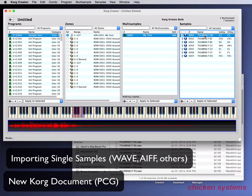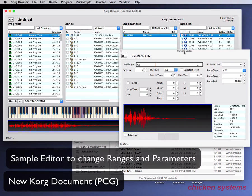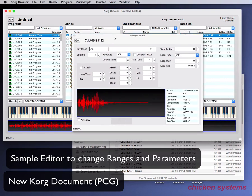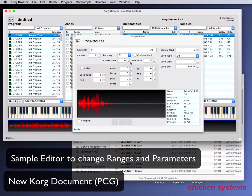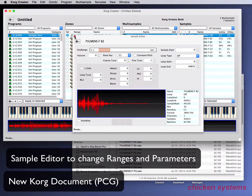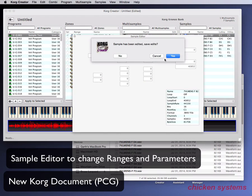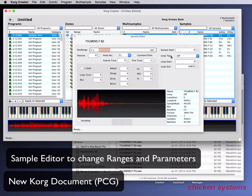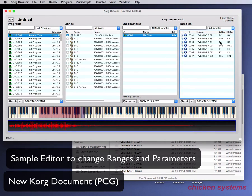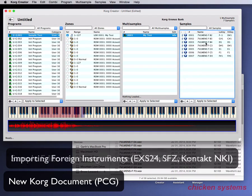You can also use the built-in Sampler Editor to change the key range. As you can see, this has changed.